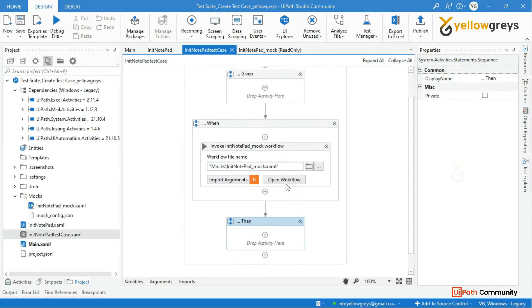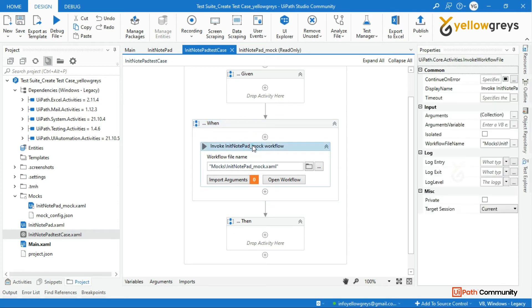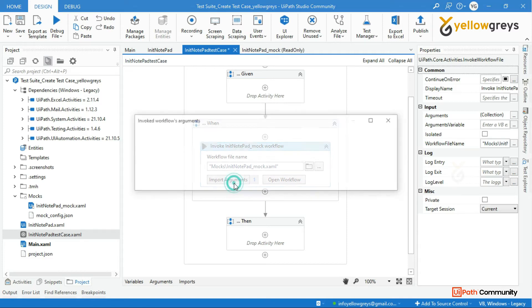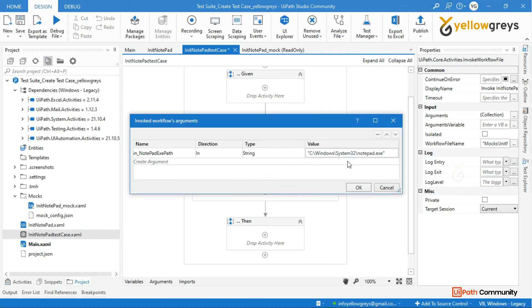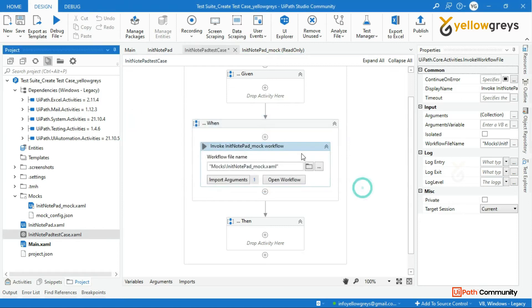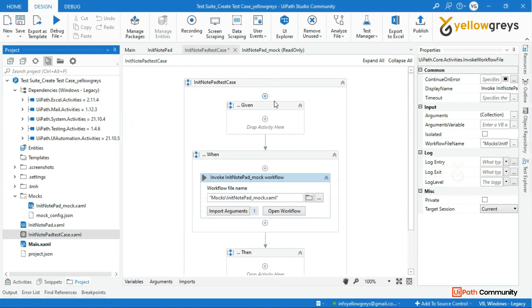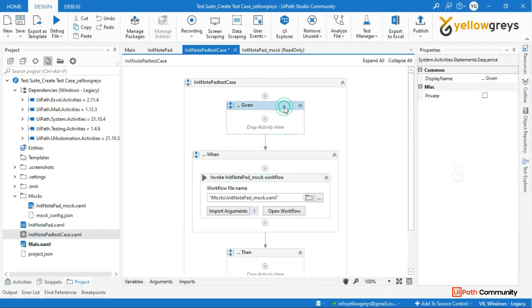Let's double click on the test case which you created and it has three blocks: given, when, and then. In the when block the mock workflow file is invoked inside the invoke workflow file activity. Click on import arguments - we need to supply the application path here. Then in the given we do not have any other pre activity to run before start event.